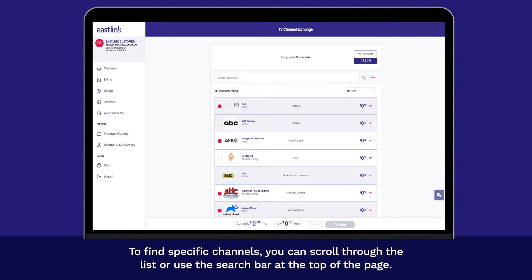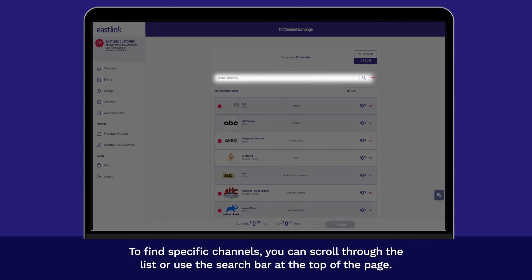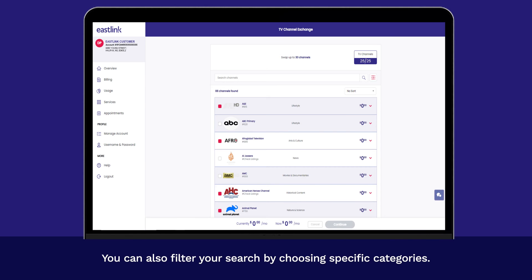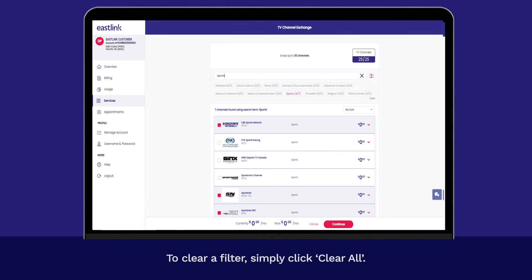To find specific channels, you can scroll through the list or use the search bar at the top of the page. You can also filter your search by choosing specific categories. To clear a filter, simply click Clear All.